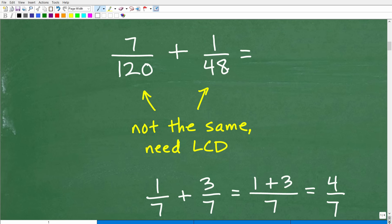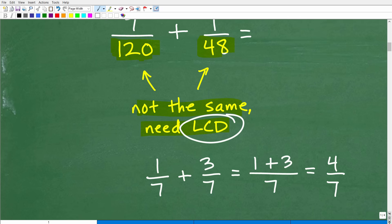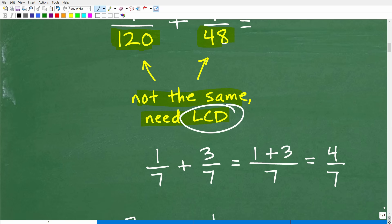We have seven over 120 plus one over 48. These denominators — this is called the denominator, the bottom number; this is the numerator — in order to add or subtract fractions, the denominators have to be the same. These are not the same, so I'm going to need to find the LCD. Let me show you an example of a problem where you don't have to find the LCD. Not every problem requires the lowest common denominator.